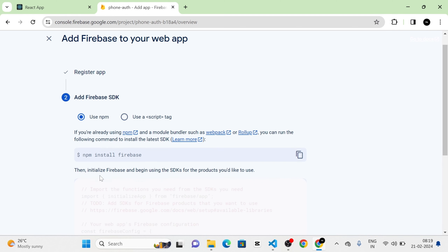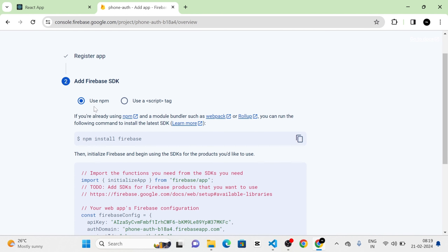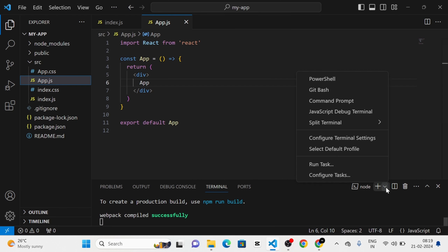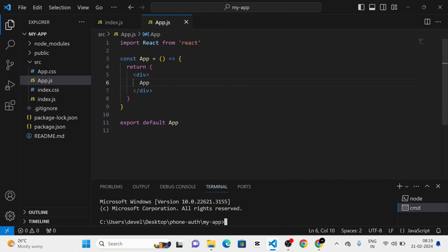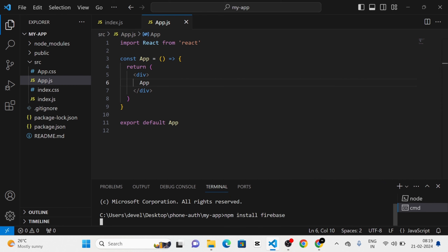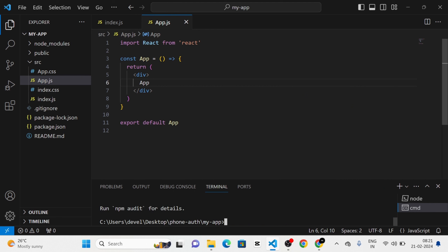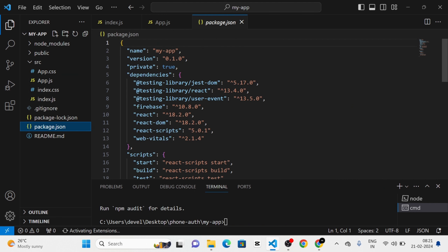After that we need to install Firebase into the project. As I am using npm, I am going to copy and paste this command into a new terminal. Now you can see that when I run the command the Firebase package has been installed into our project. You can verify that in the package.json.